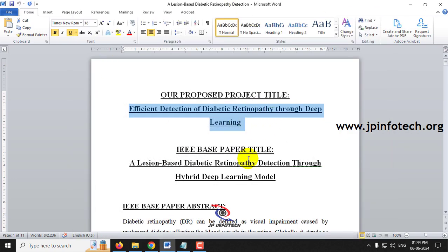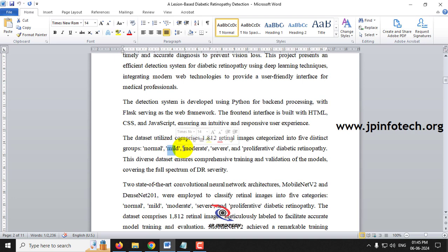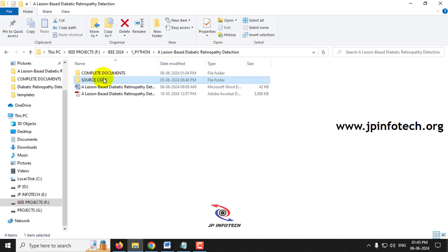For the dataset, we trained with 1812 retinal images across five classes: Normal (no diabetic retinopathy), Mild, Moderate, Severe, and Proliferative Diabetic Retinopathy. These are the five classifications available, and we trained the model with these dataset images.